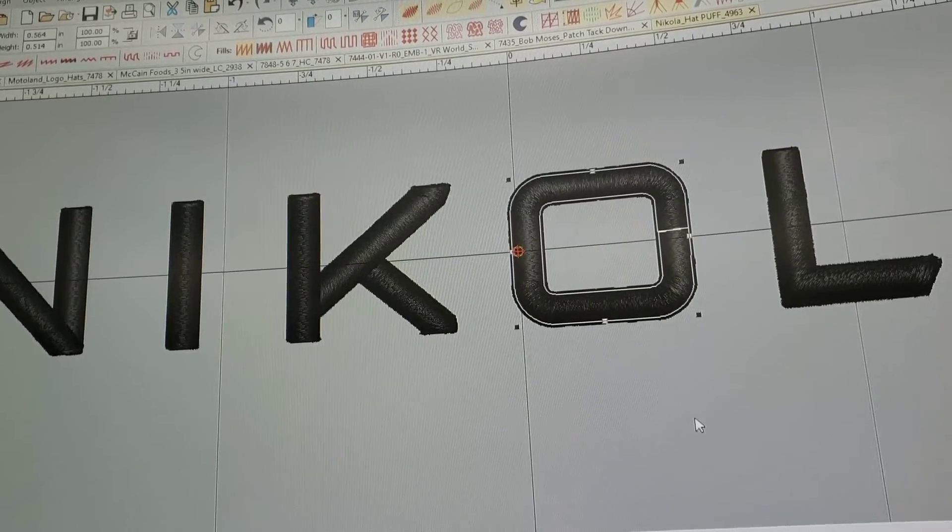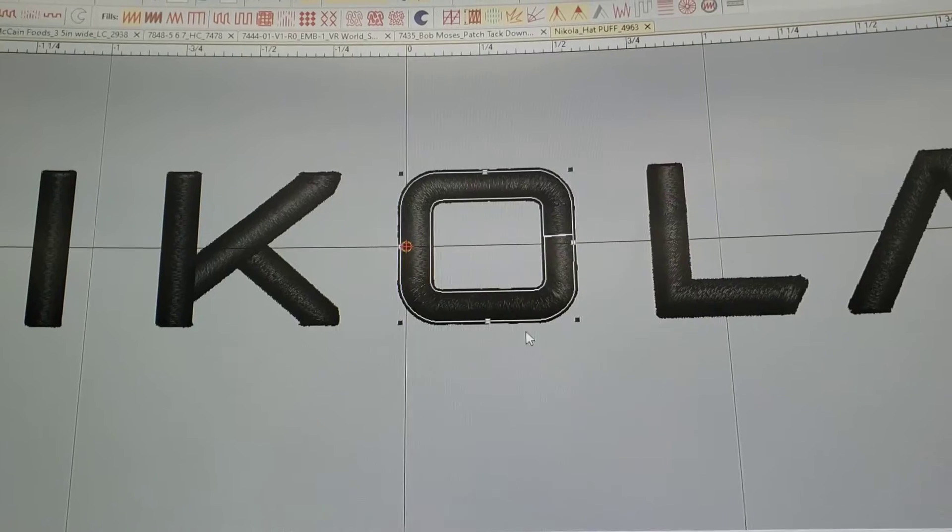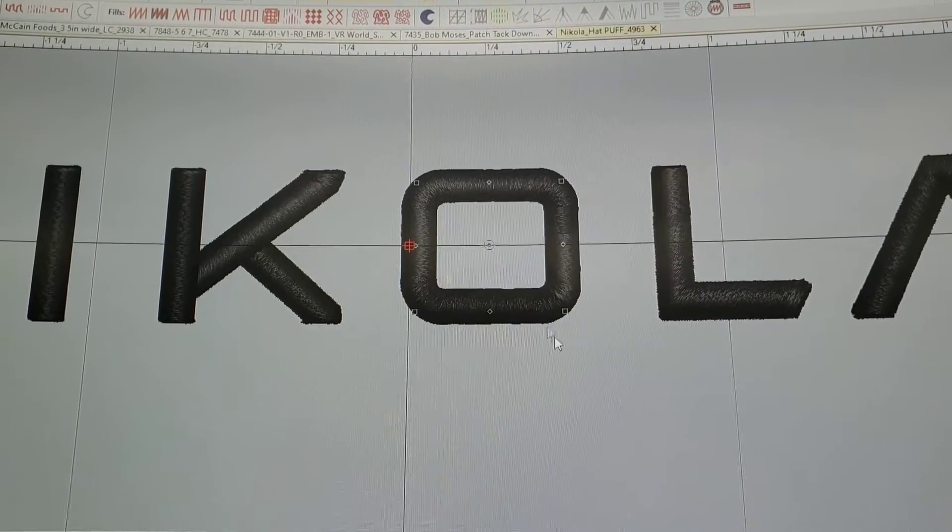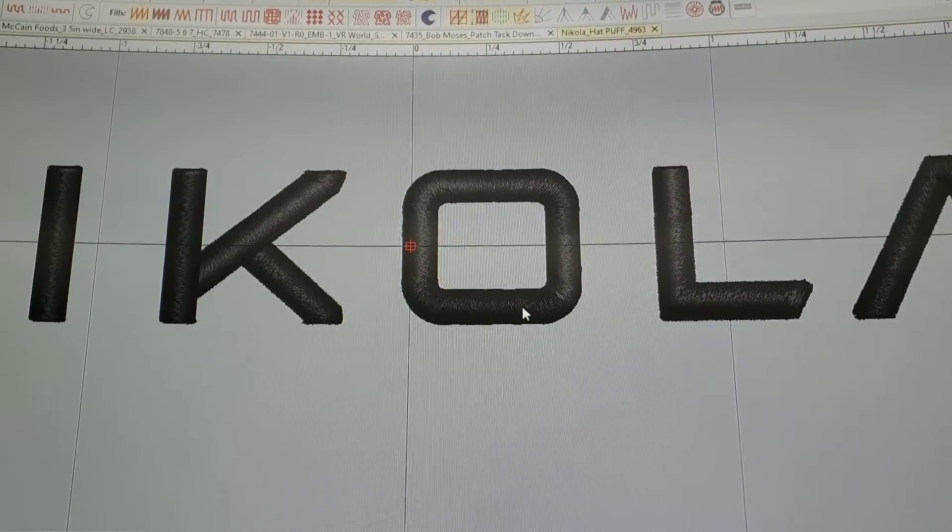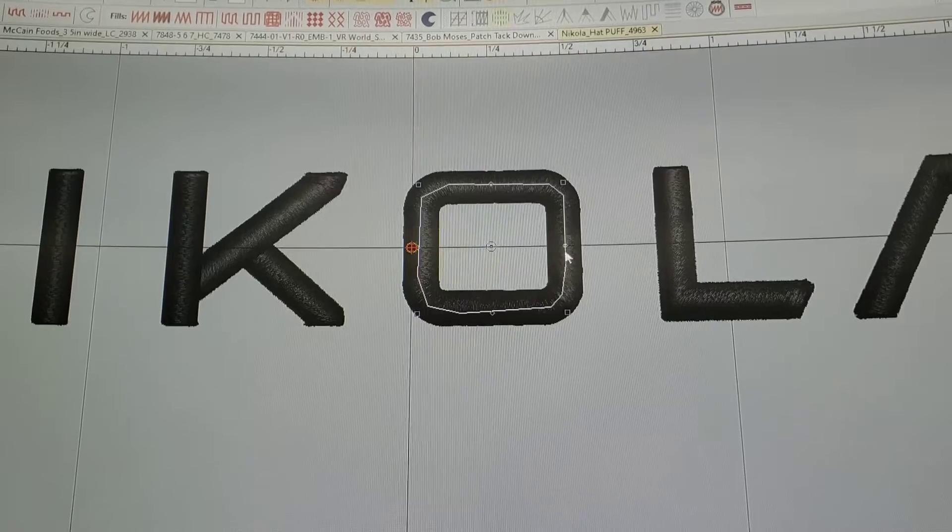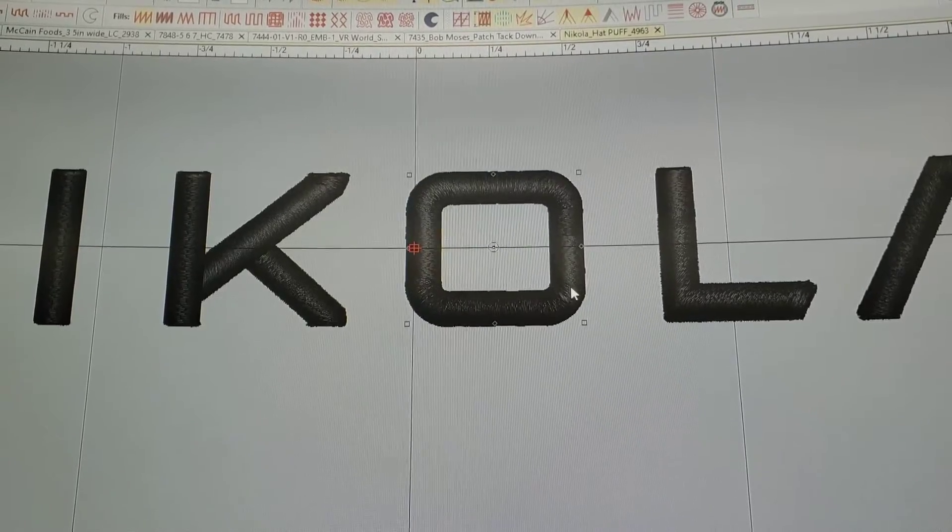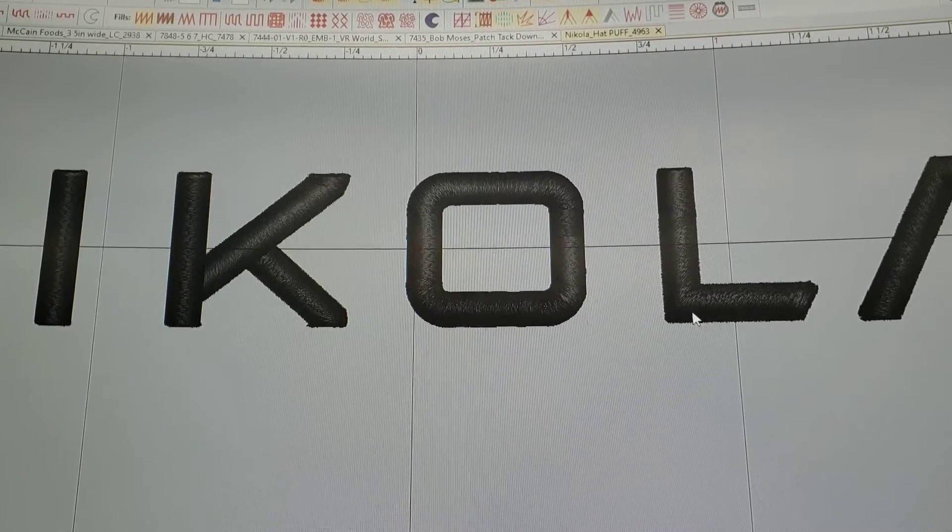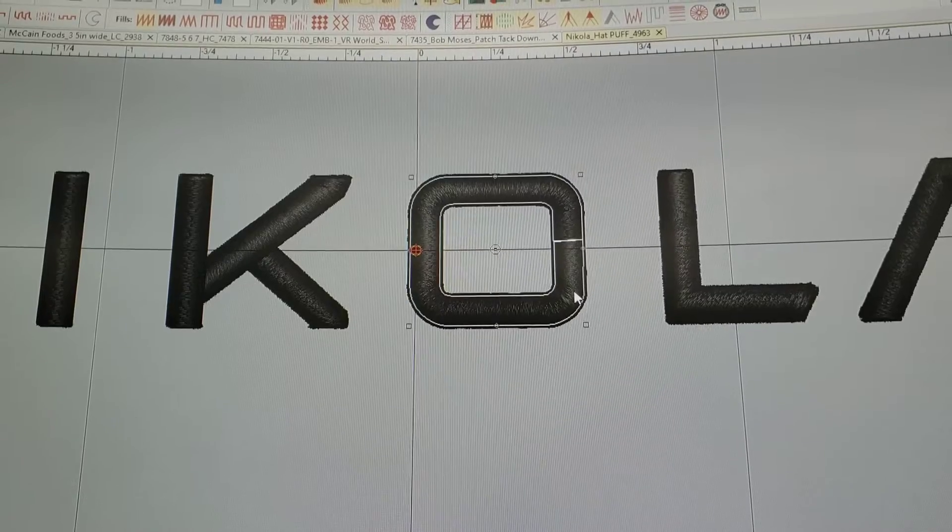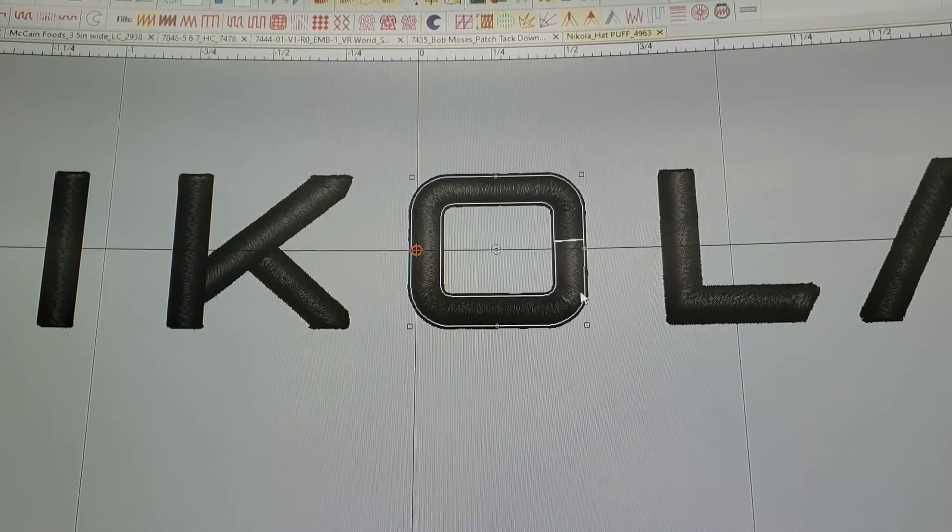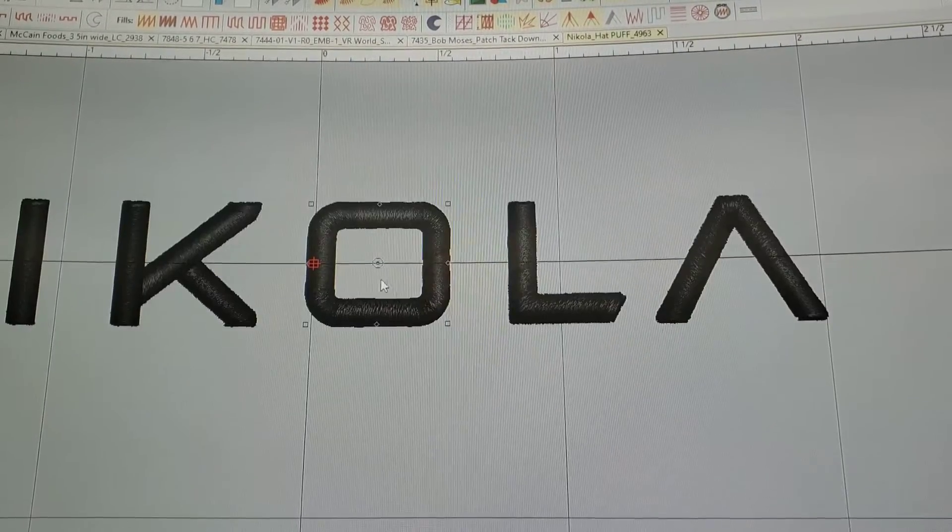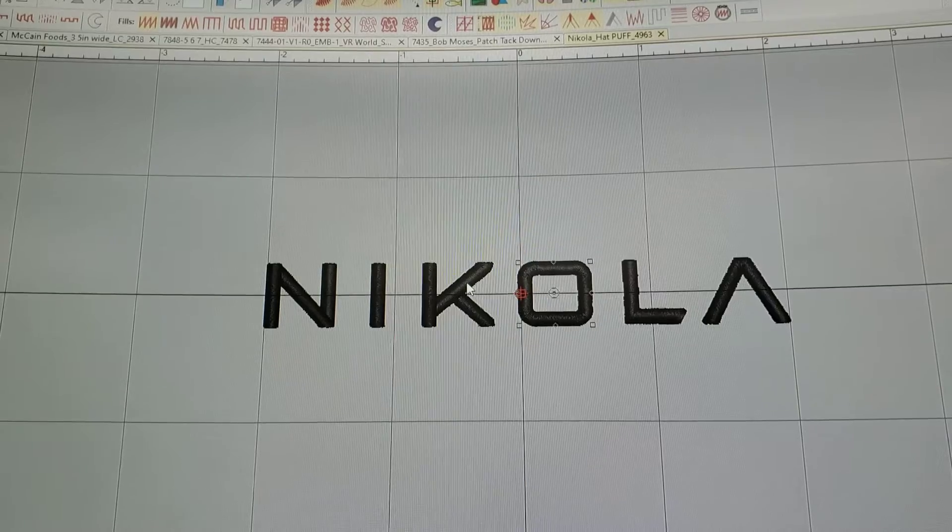So I'm actually going to go ahead and do this. I'm going to click on the object which you would like to change. Make sure it's the entire object and not just the underfill. There it is. In addition, I'm going to go ahead and zoom out a little bit.